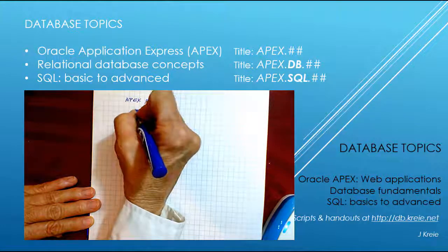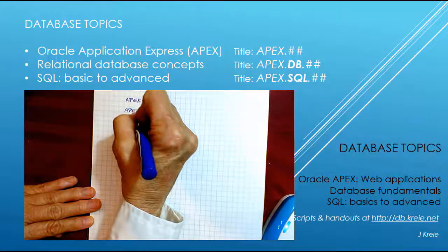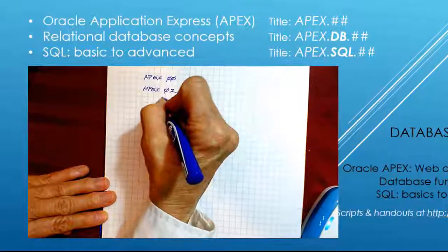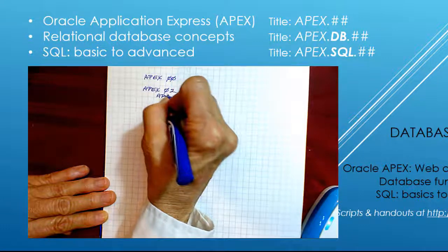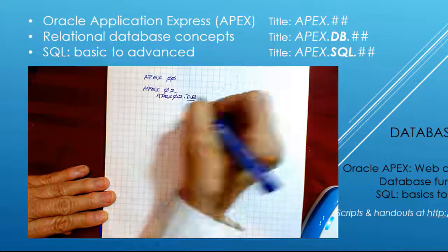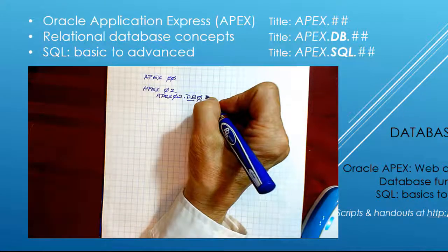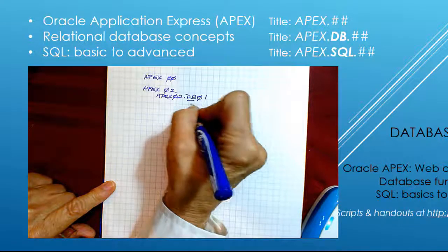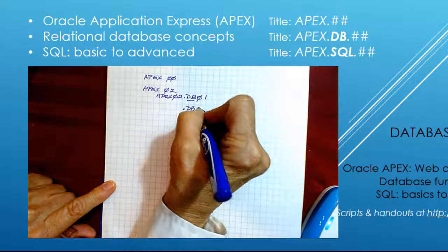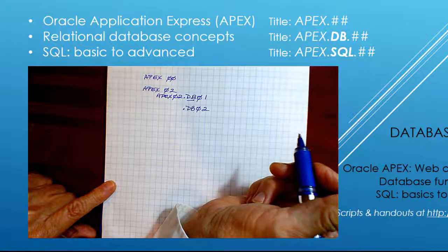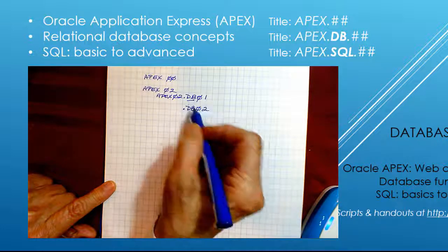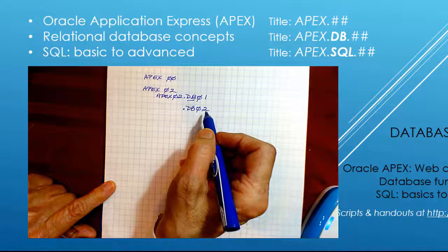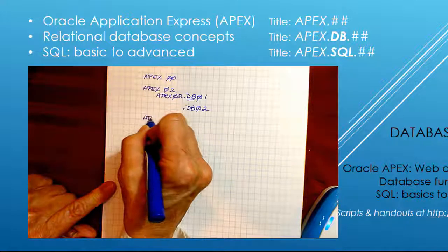If there's a related database video for a specific video, let's say I've at Apex02, then that name is going to be, for the database, is going to be Apex02DB and then the number of that video series. Because for this one Apex video, I might end up having two or even three videos about the database concepts. There'll be some Apex videos that have none of these. But this is how you can access the database videos specific to that Apex video.